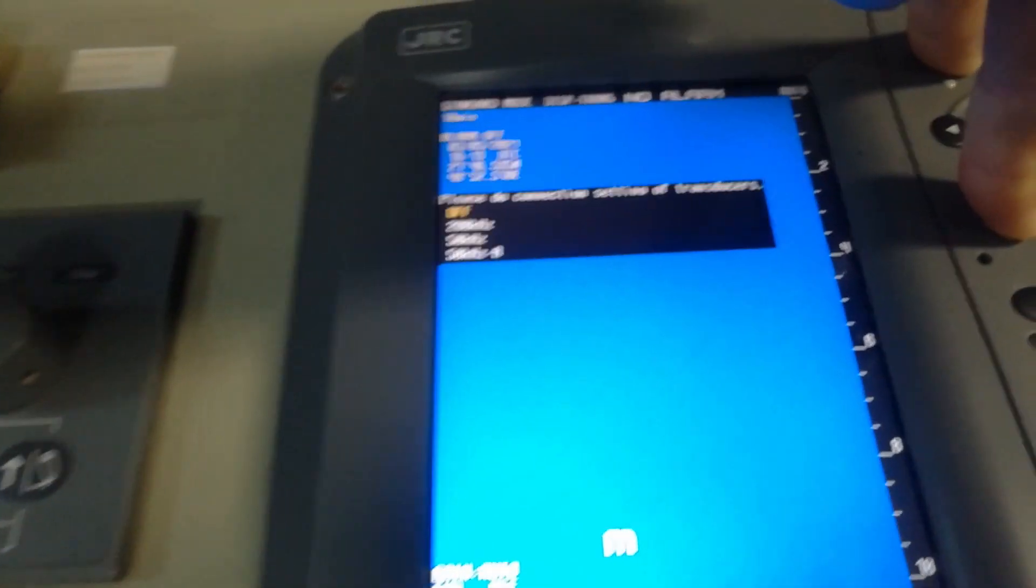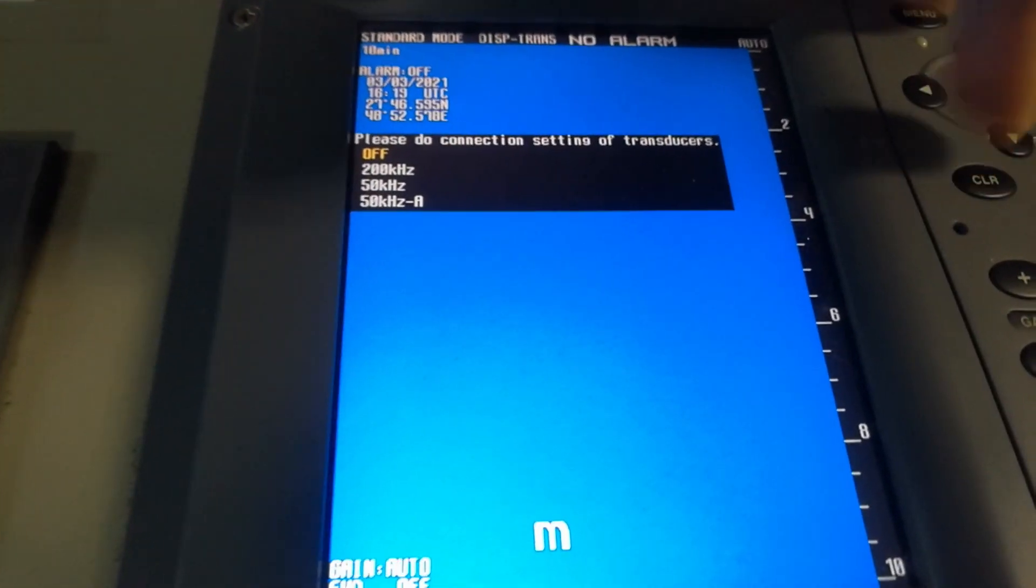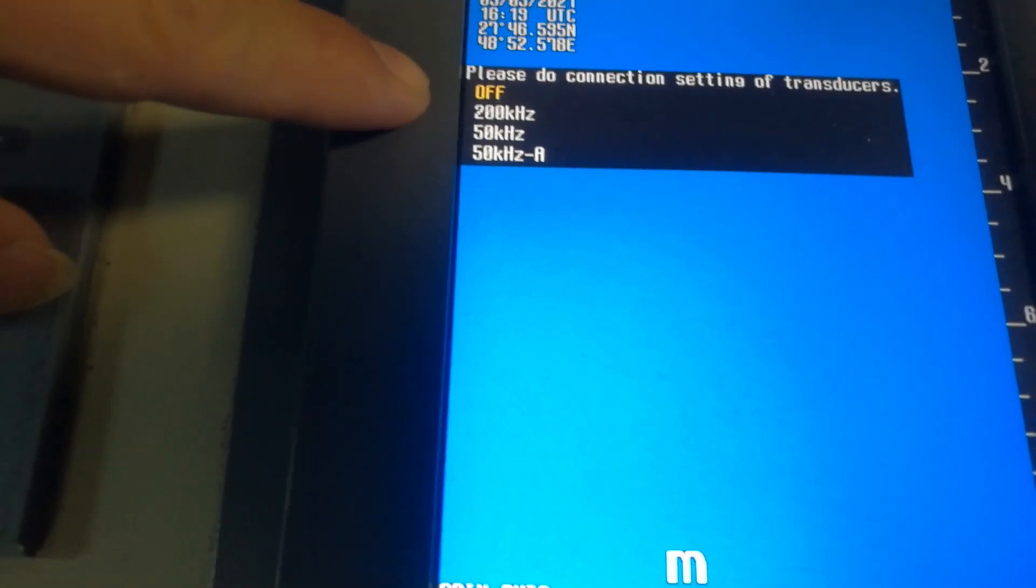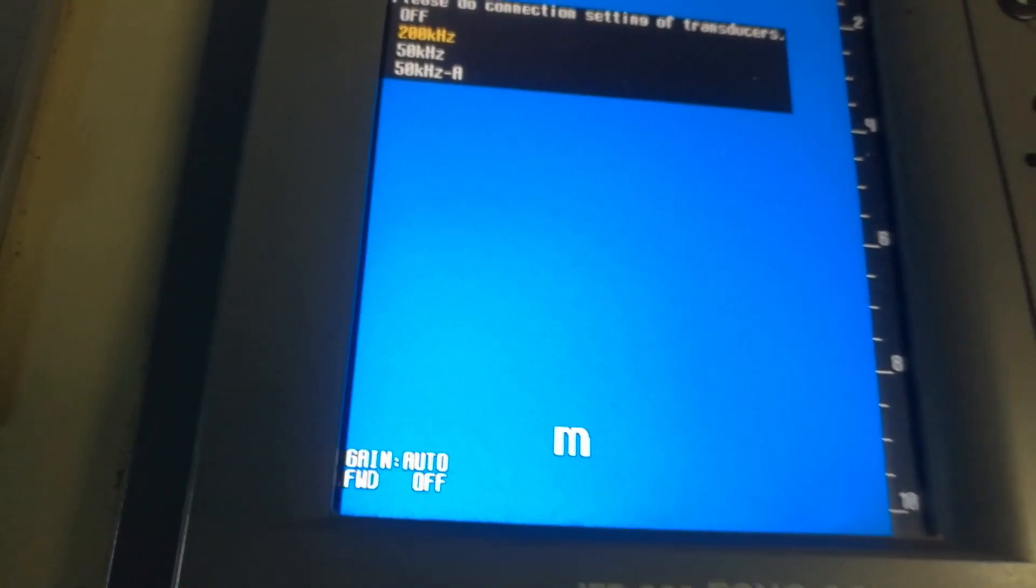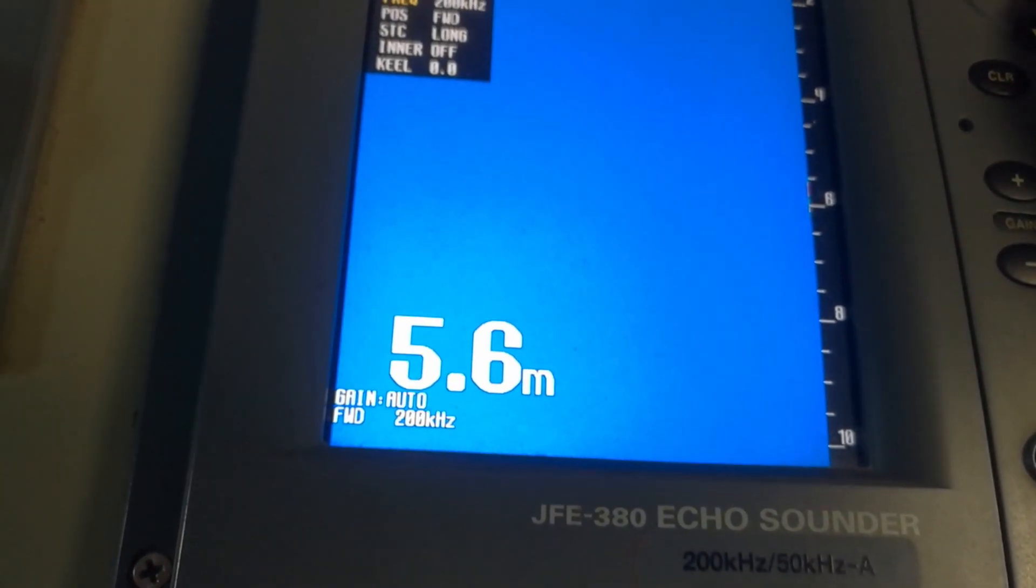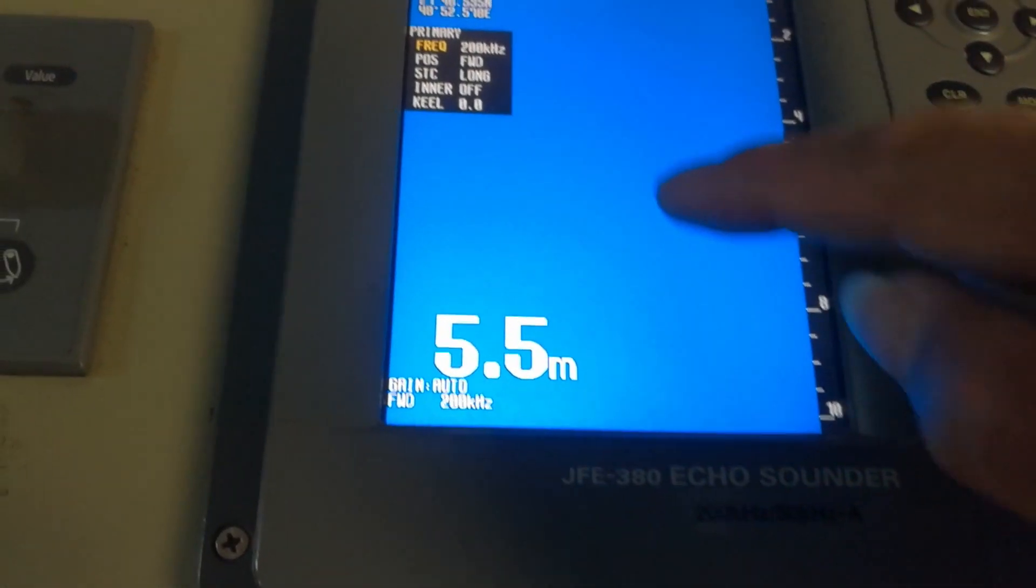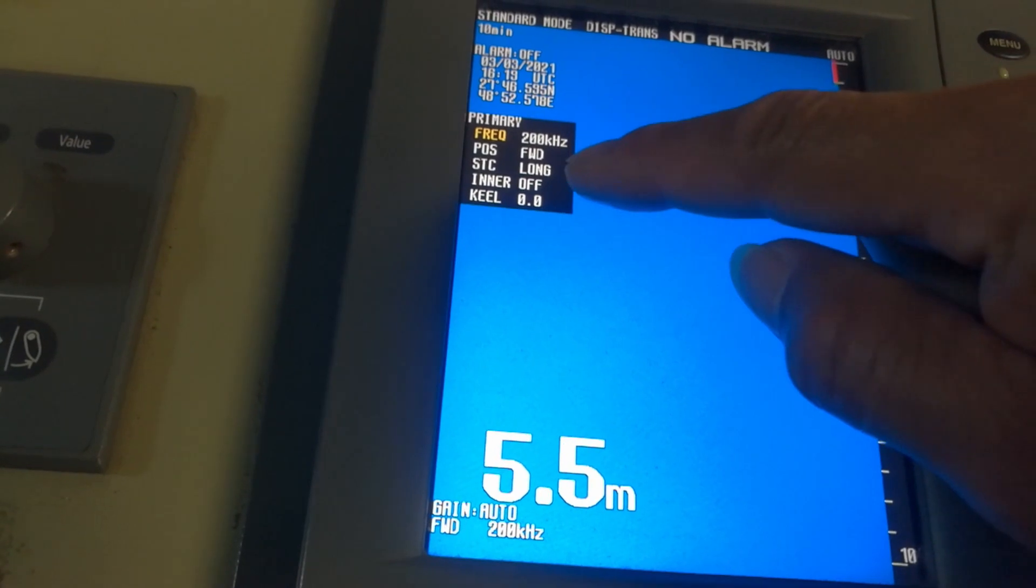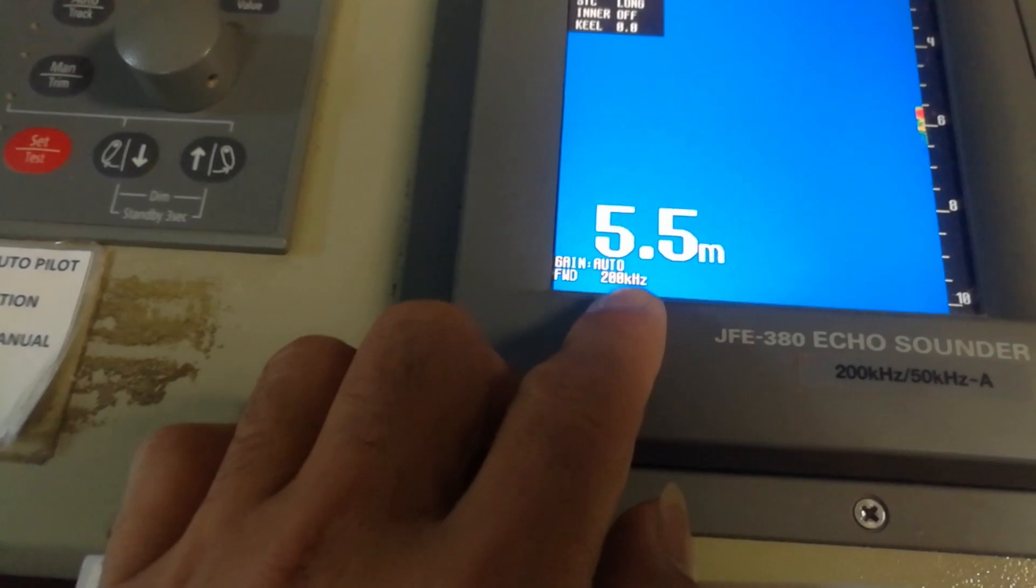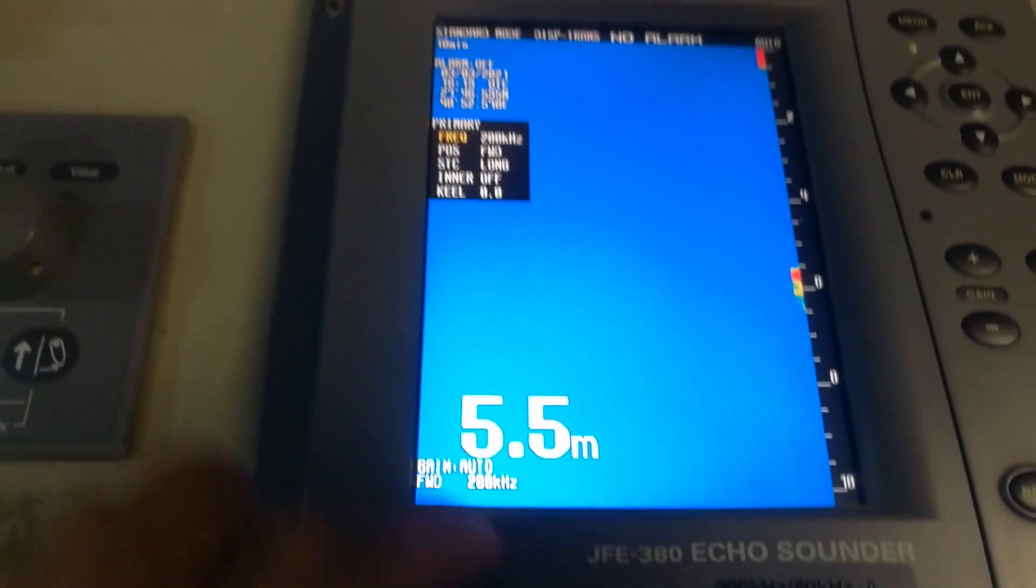Okay, now it's asking about please do connection settings of transducer, so I'll just put it in 200. Okay, so now we see, let's go back to normal. This is 5.5 meters.